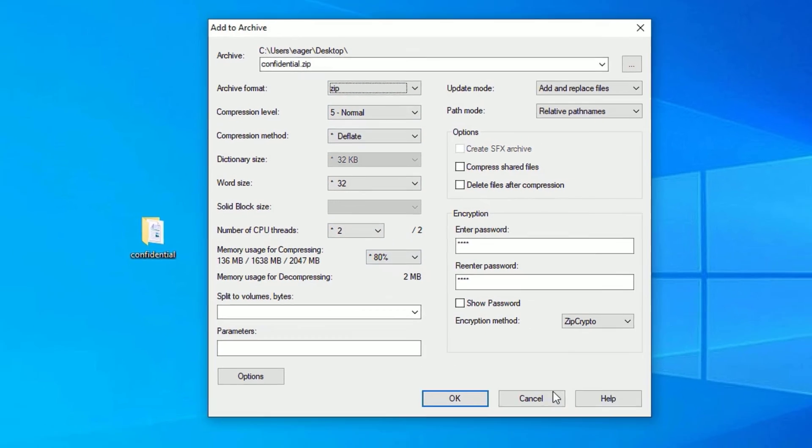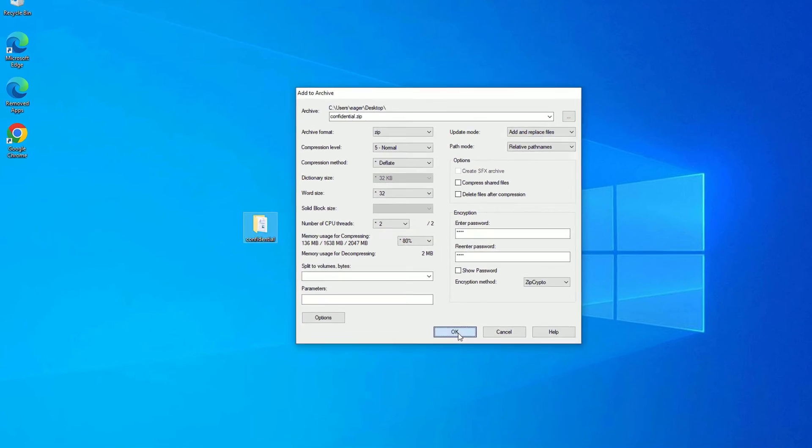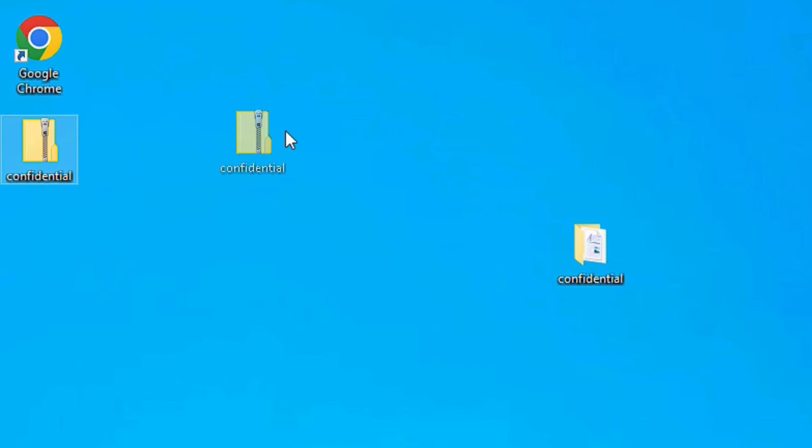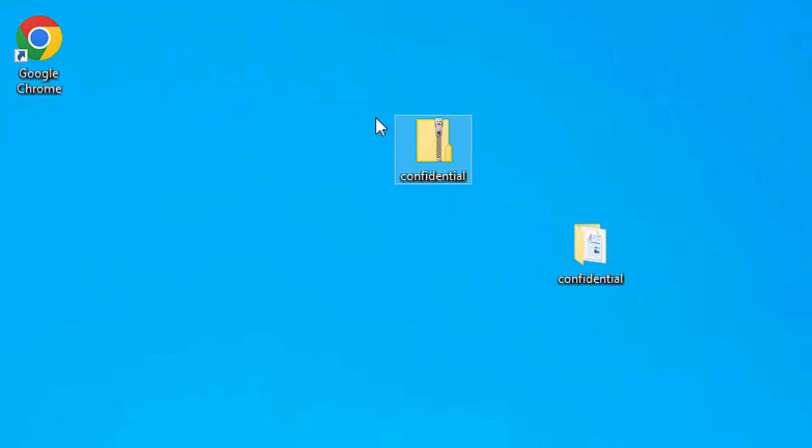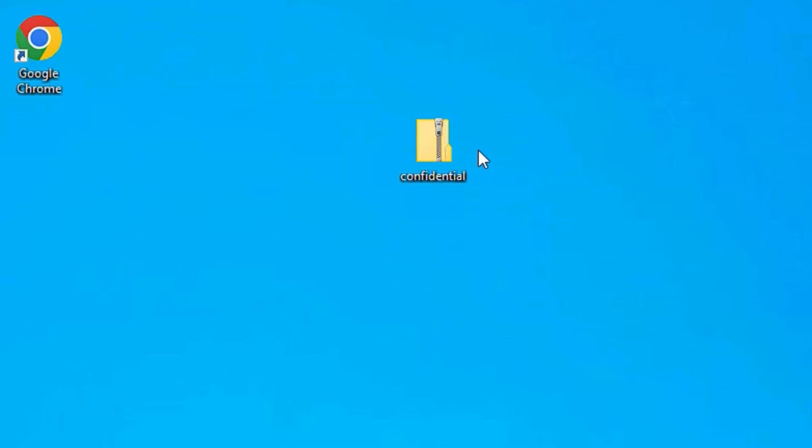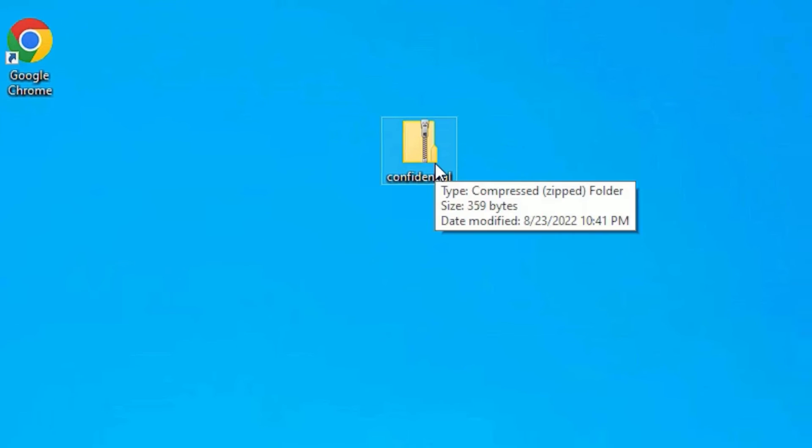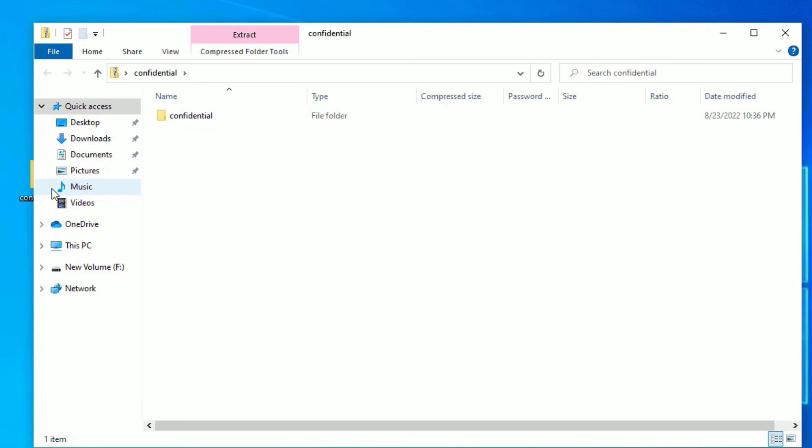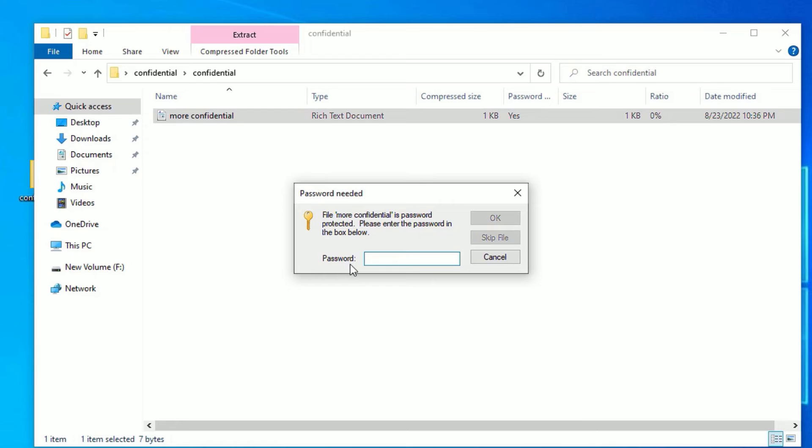Now you can see a new zip folder has been created. Now I will delete this original folder so if anybody wants to access this folder they should enter the password. See here, they cannot access the confidential data in my folder.